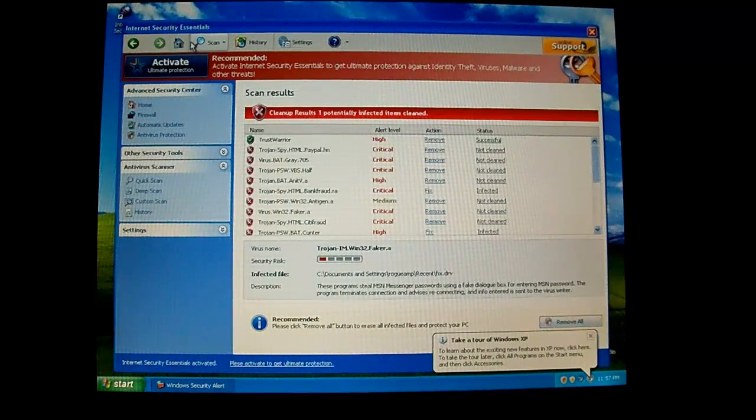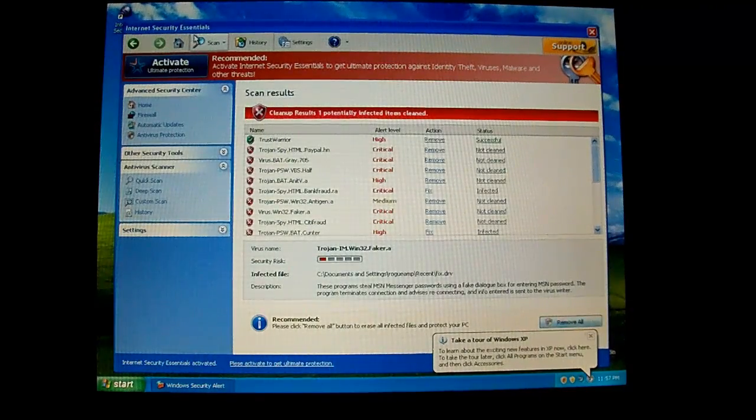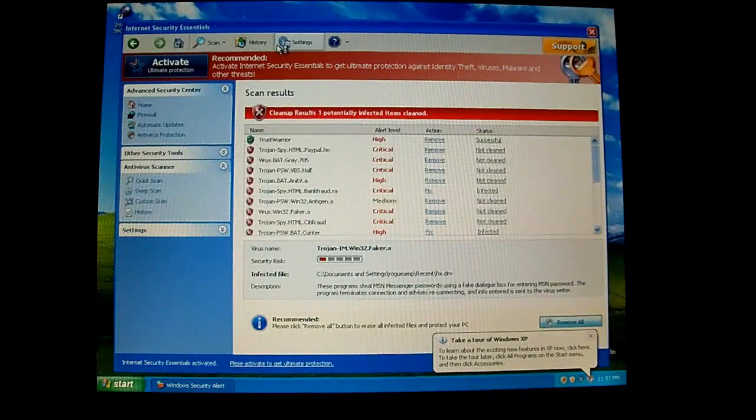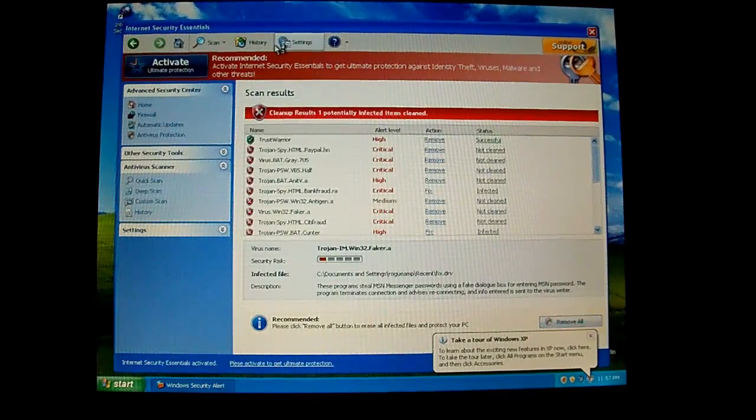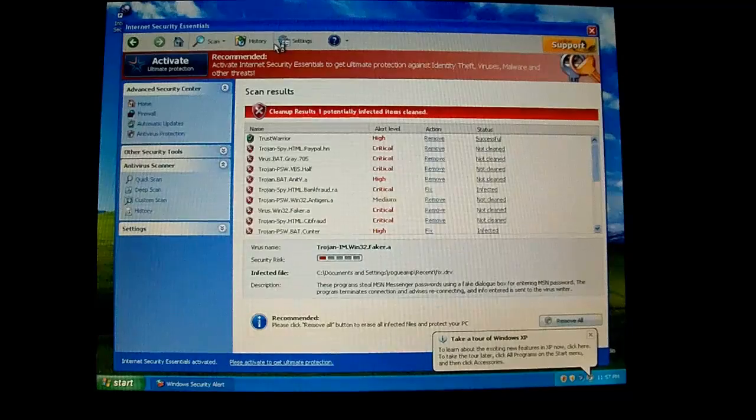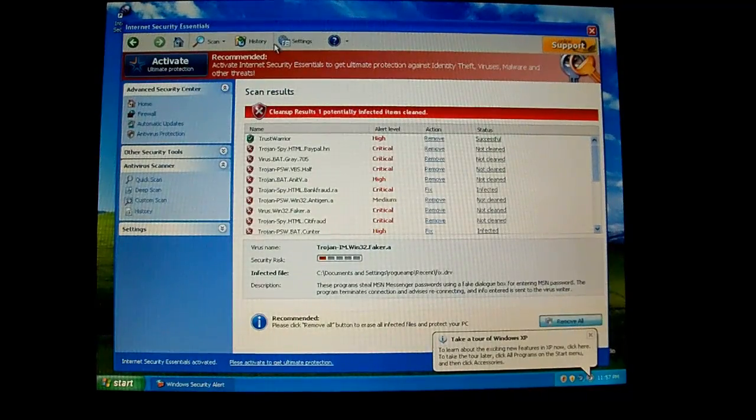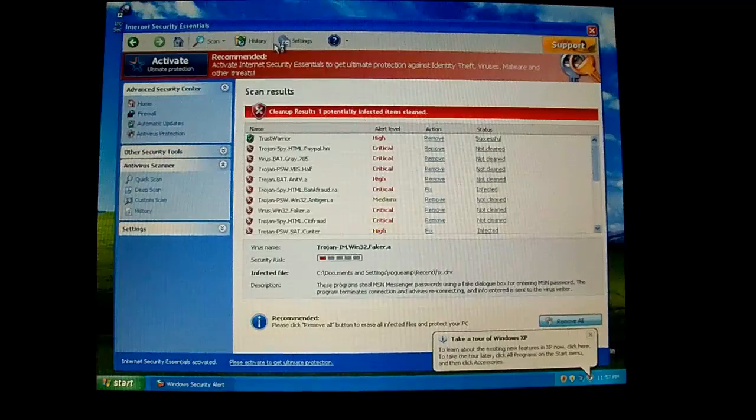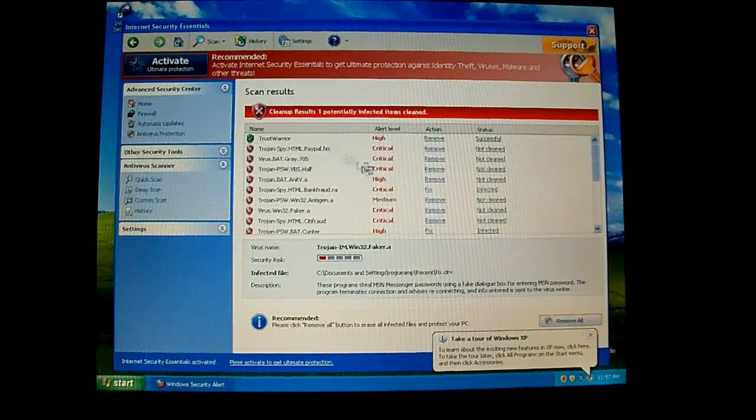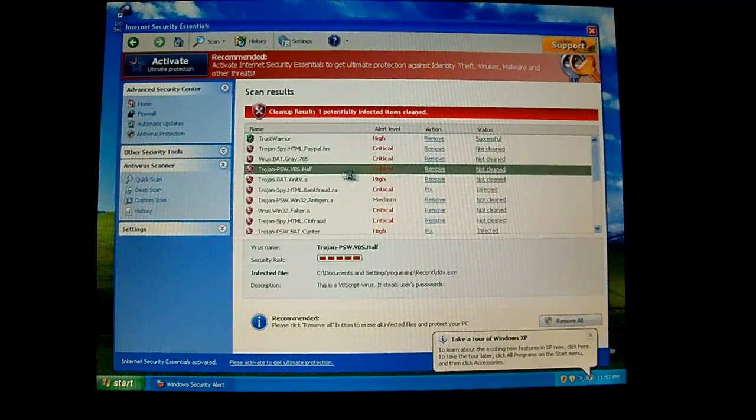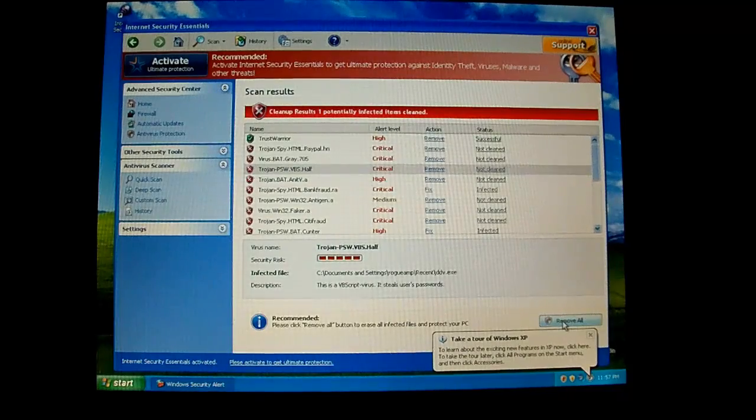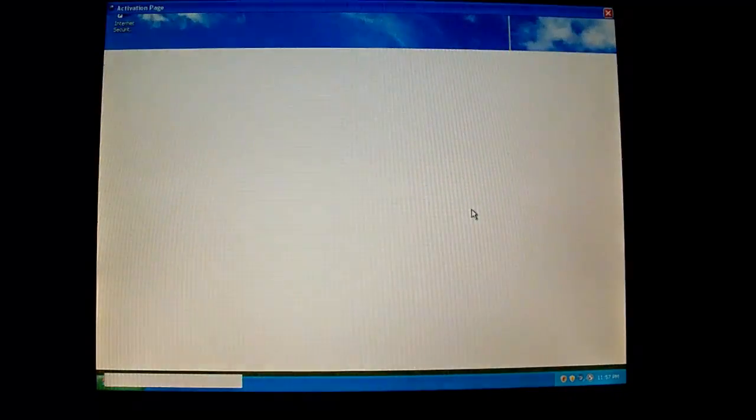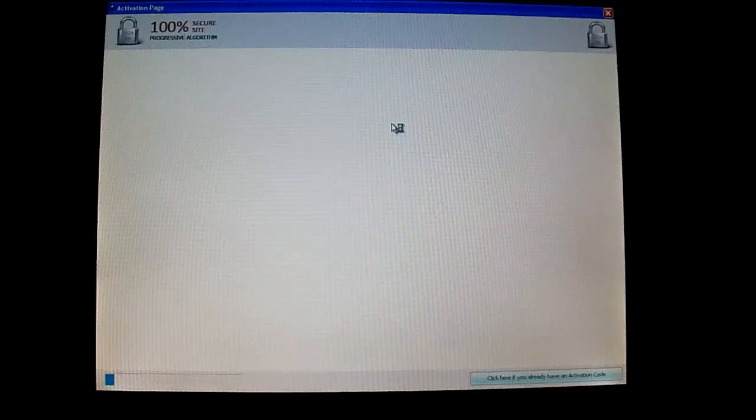Anyway, as you can tell, it's pretty much the same as a lot of the other rogues that are like it. It's usually called the fake Vimes family or the virus alert family, but they all pretty much act the same. So you've got this scanner here, it found all the files and stuff. You try to click remove all, and then it'll bring up this activation page.